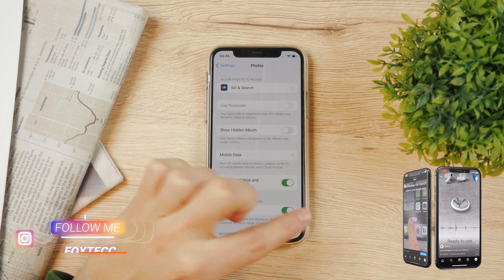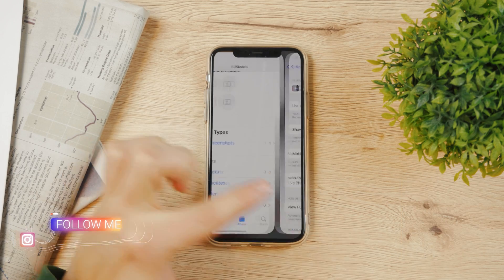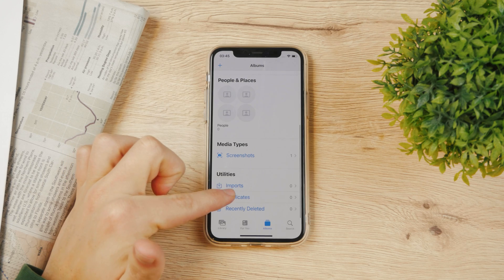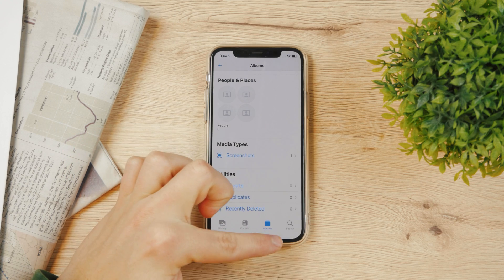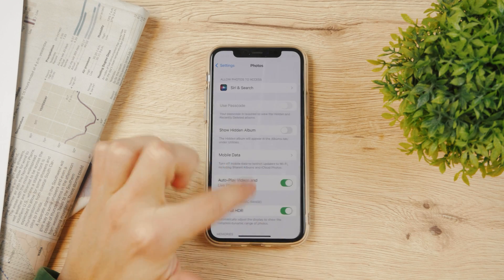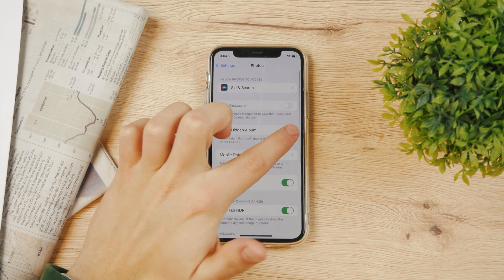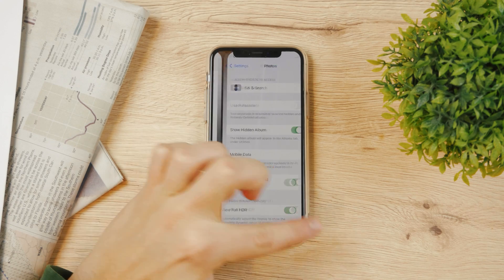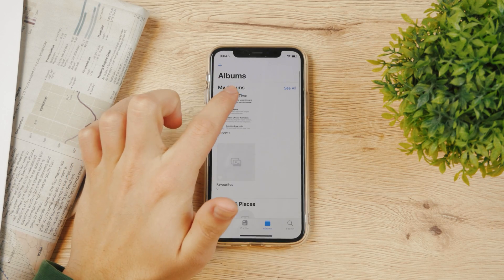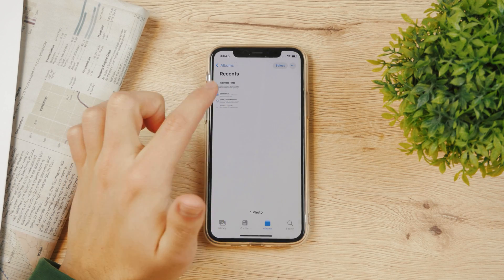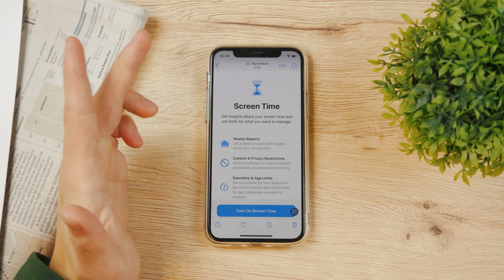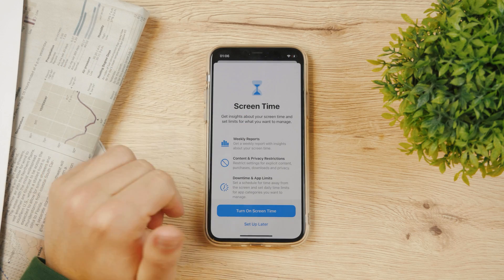If you disable this and come back to Photos, there is no such thing as the hidden album. Anyway, let's come back, enable it, and go to Photos to see how we can add photos to that album.